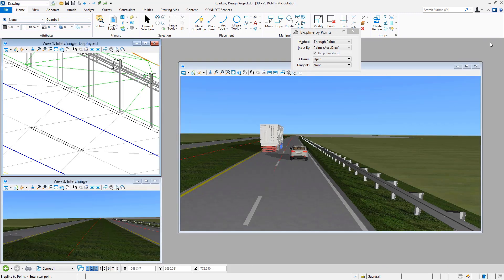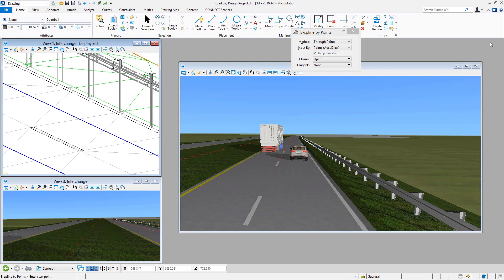I went ahead and minimized the view so you could see what it looks like in a three-dimensional rendered display. Here we can see the guardrail just placed and how that appears. Obviously that was a very simple and easy process to come in here and place that line with much more sophisticated graphics represented by literally just a simple piece of line work.